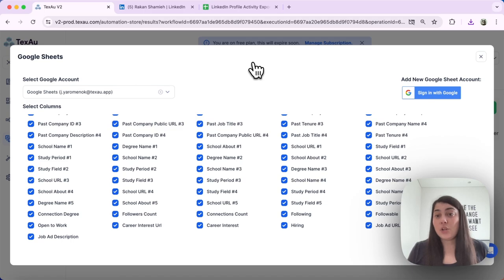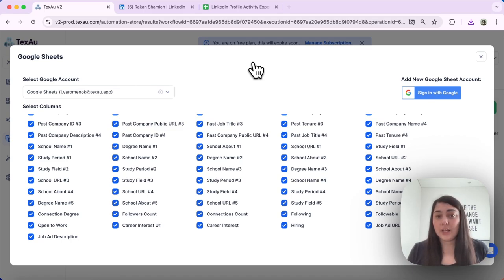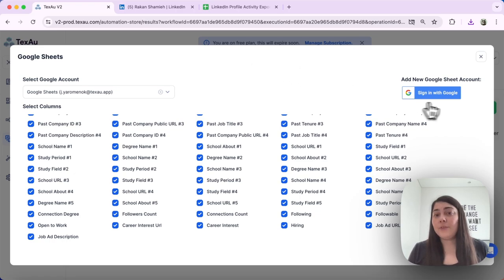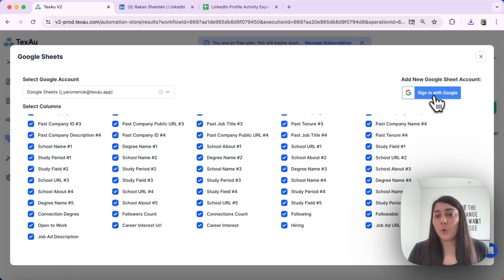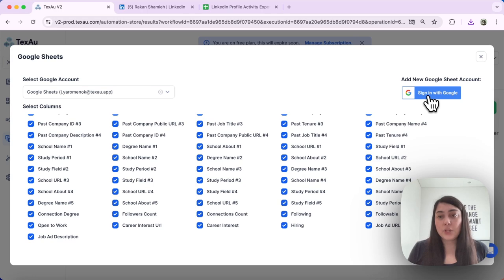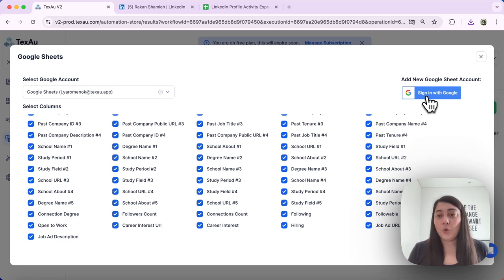Your Google Sheets account needs to be first connected in order to execute that. If you have not connected it yet, you can use the button over here that says sign in with Google. And that's how you can connect your Google account to TEXO.